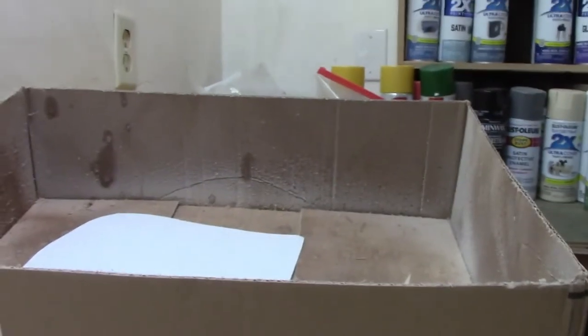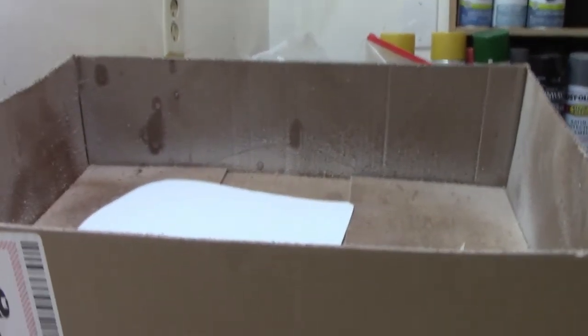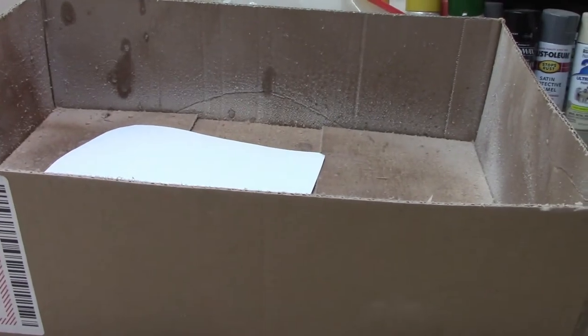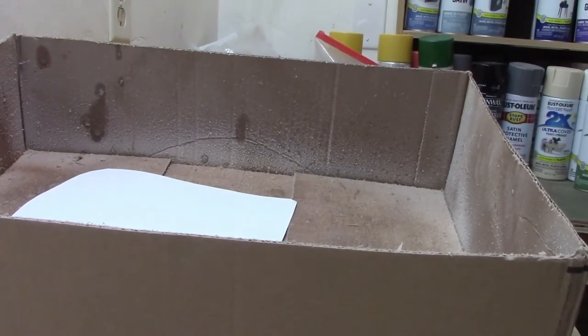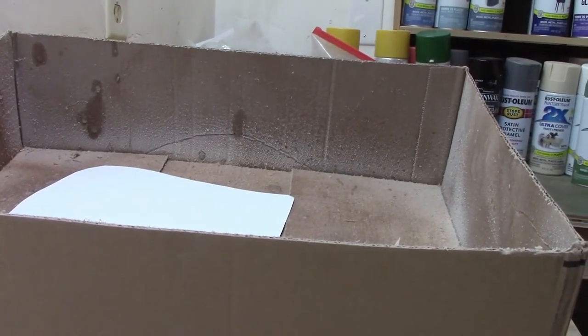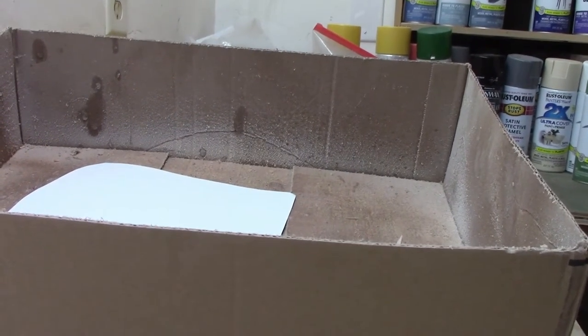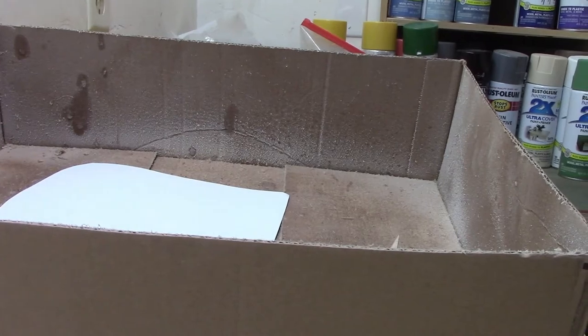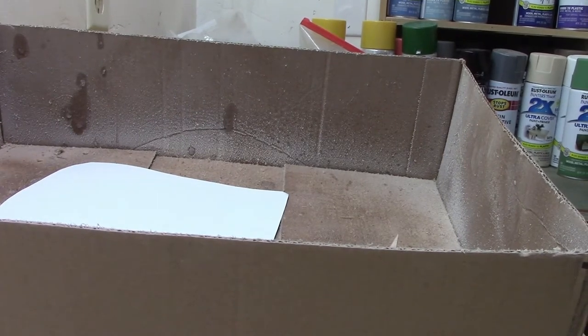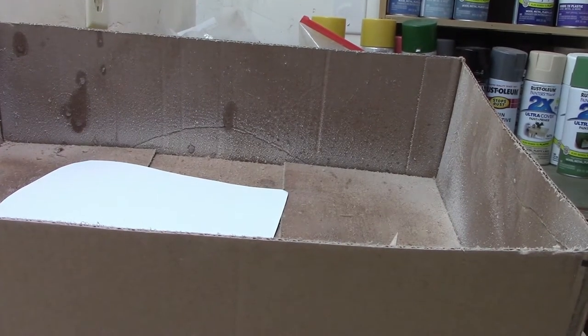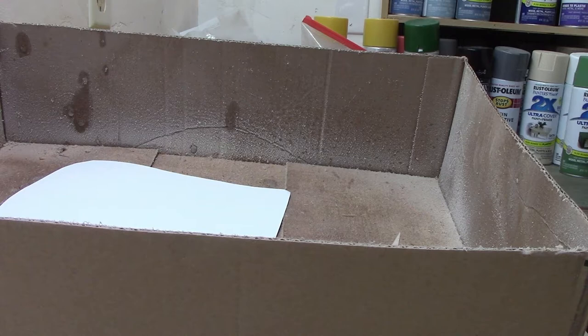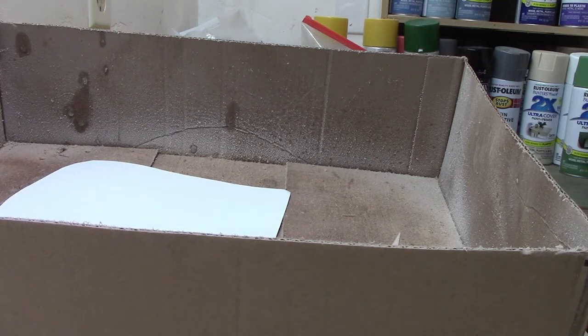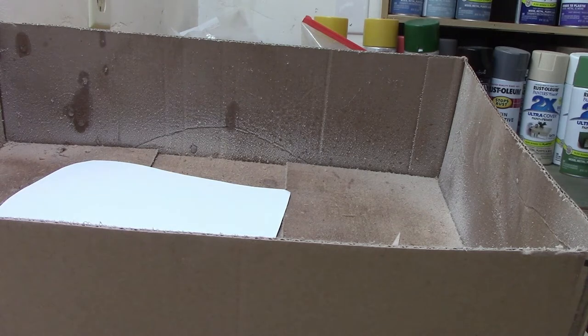For a temporary use, because you don't want the pattern to stay, you want to be able to peel it off when you're done. Now I use a cardboard box, cut down box to contain the overspray.